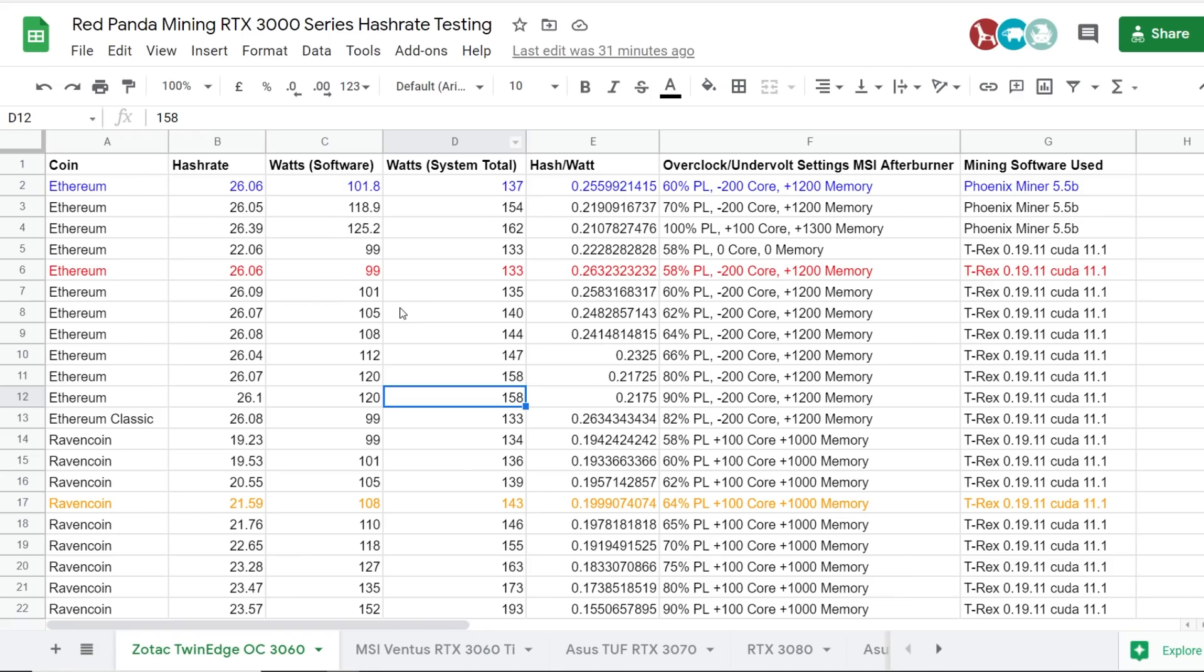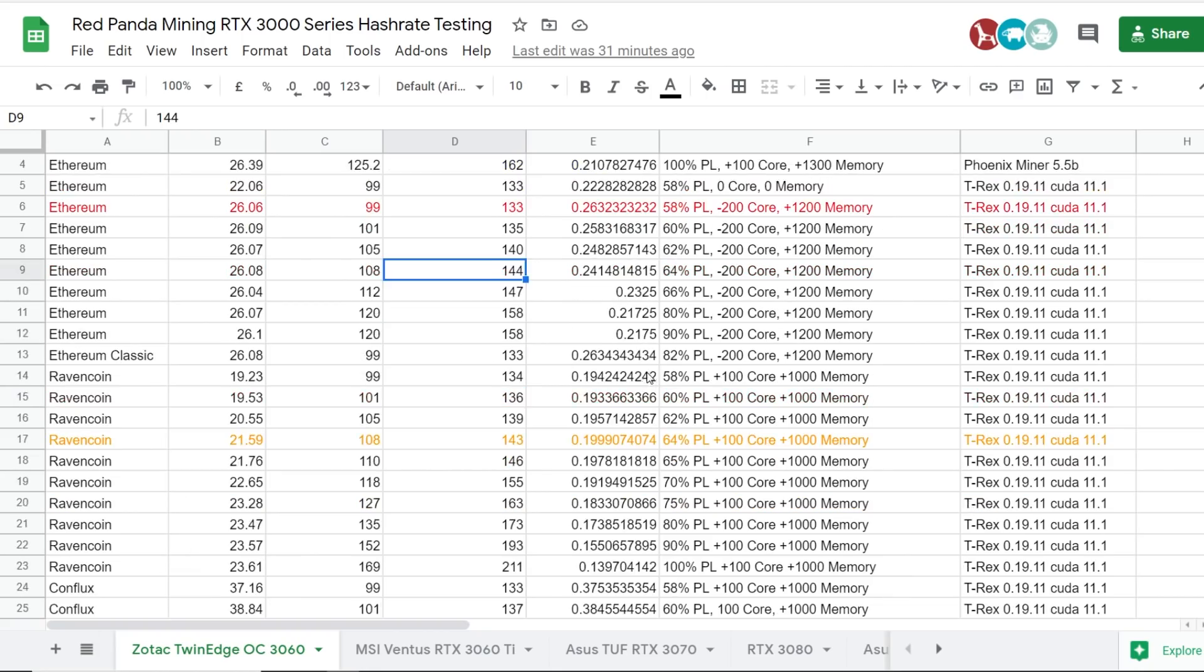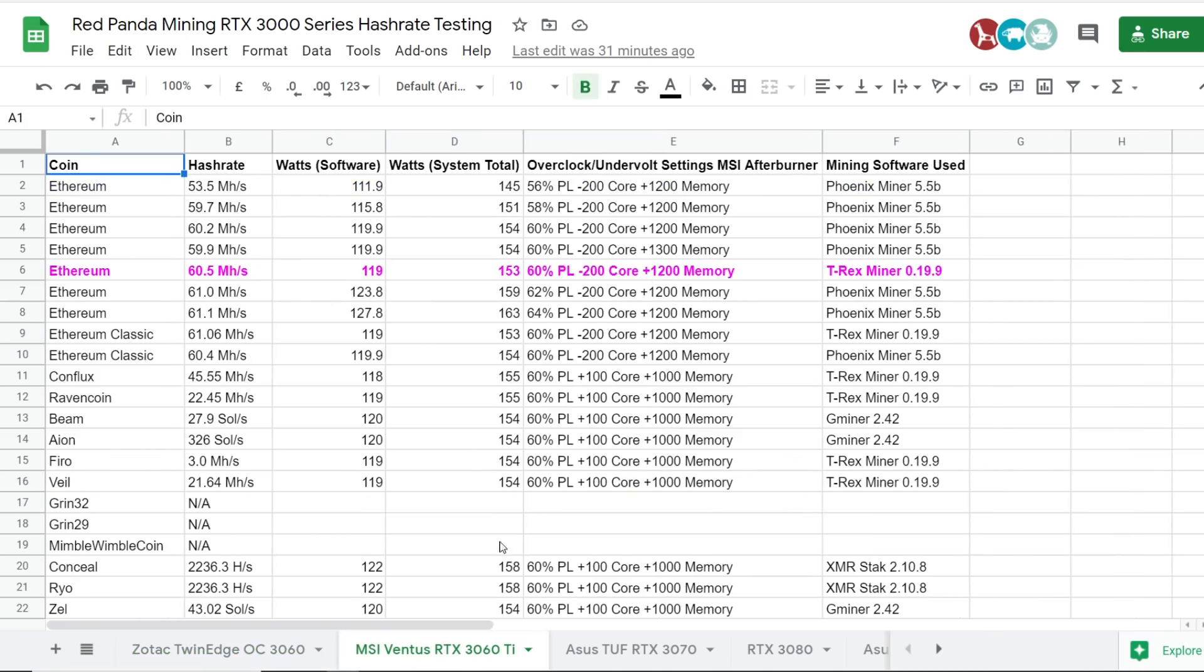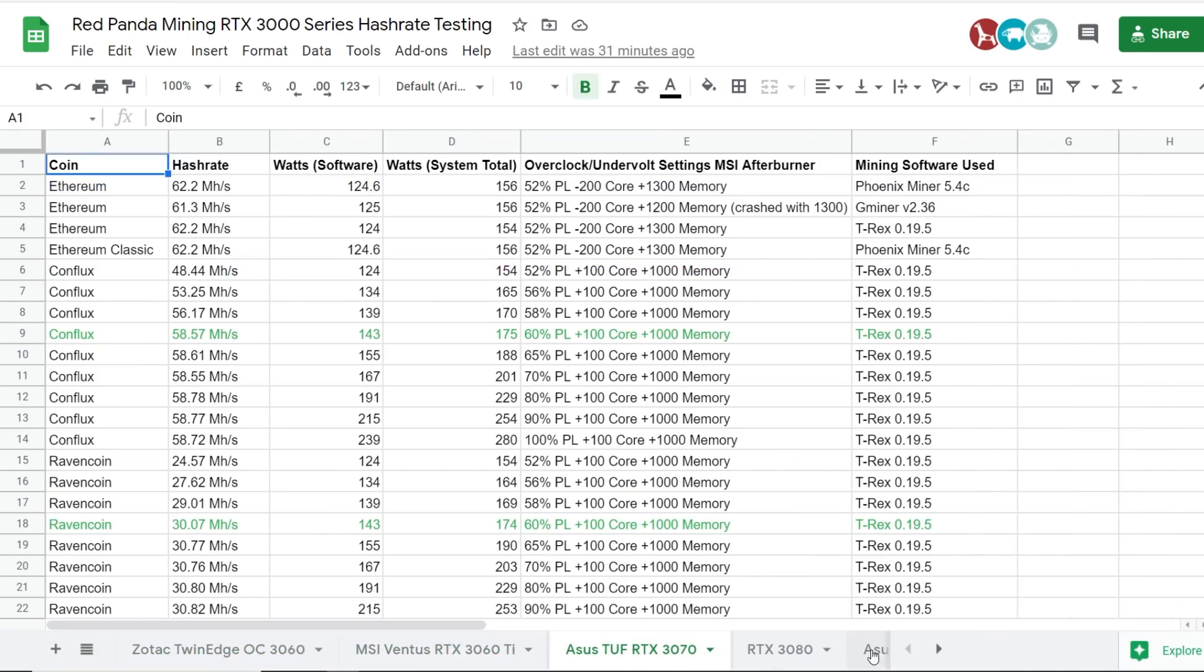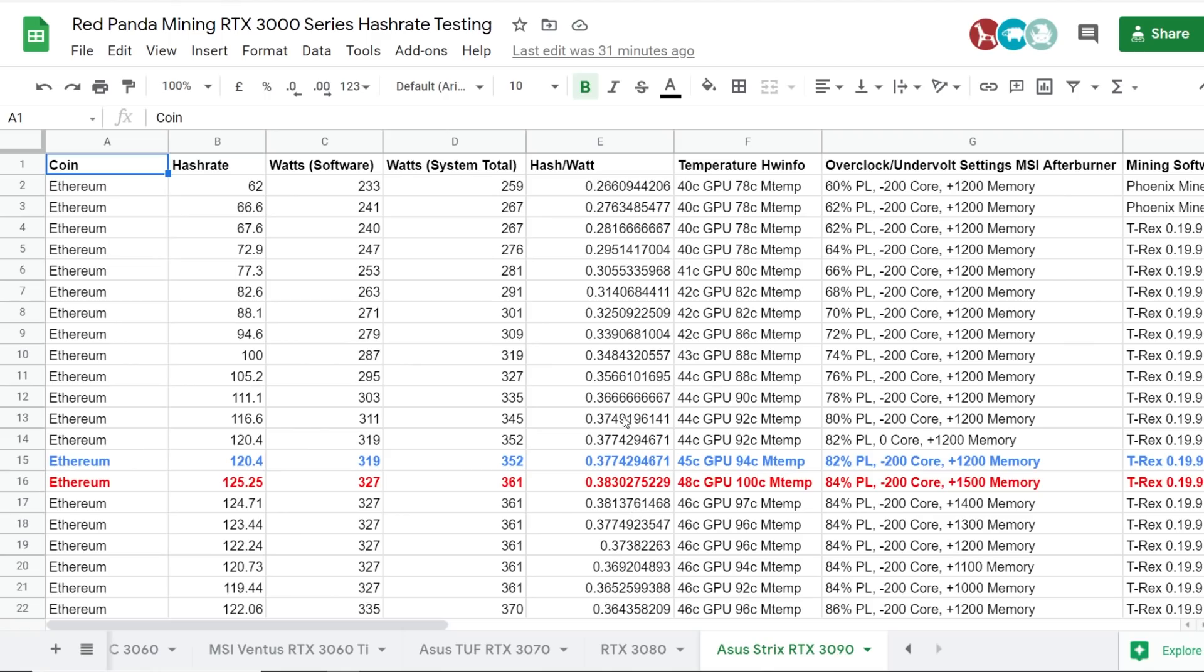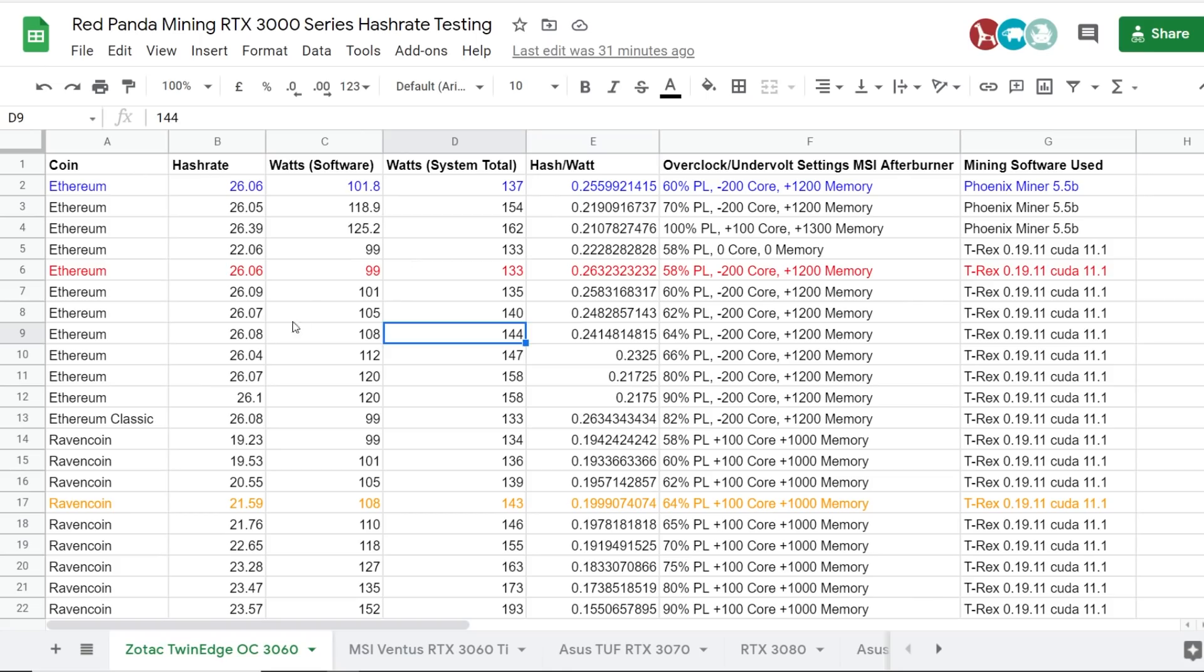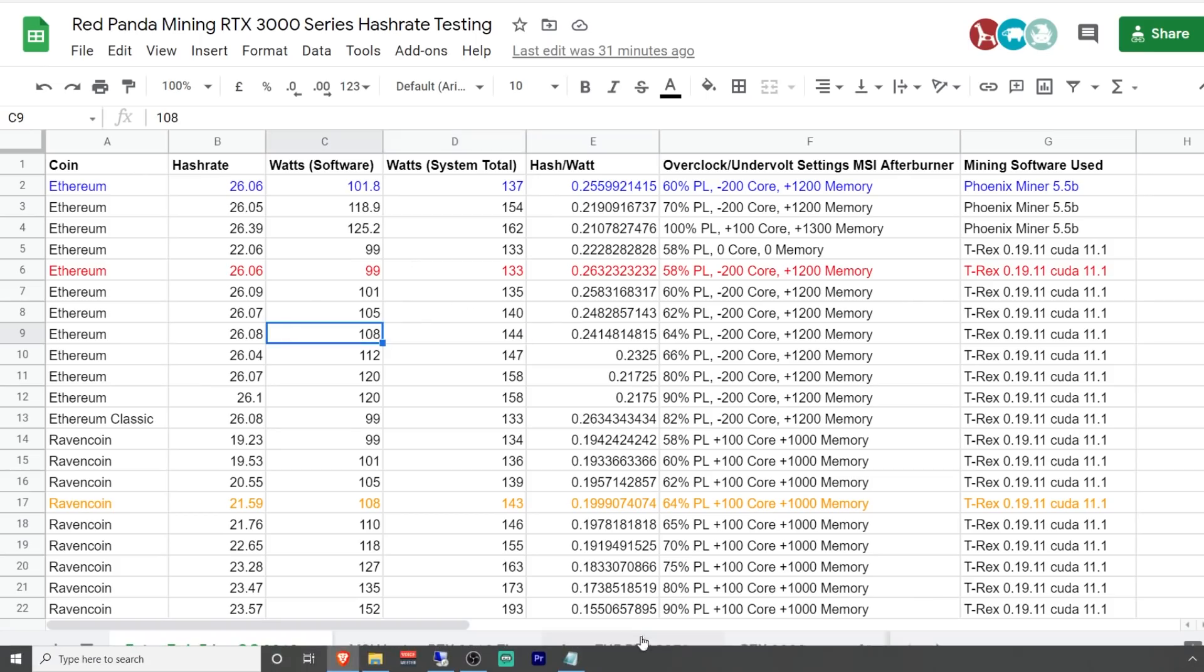And you guys can access this in the description below, right at the top, in case you guys want to see, you know, what overclock, undervolt settings that I did on this 3060. And again, I have the 3060 Ti hash rates here that I've done as well. I've done videos on these, the 3070 and the RTX 3090. I will be doing the 3080 very soon, very soon.